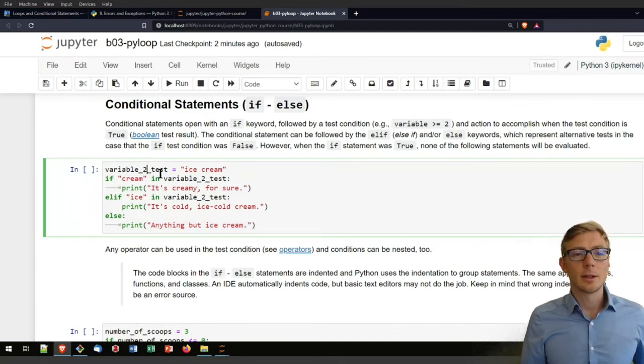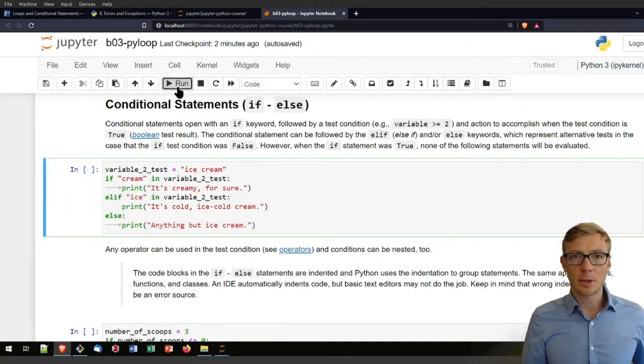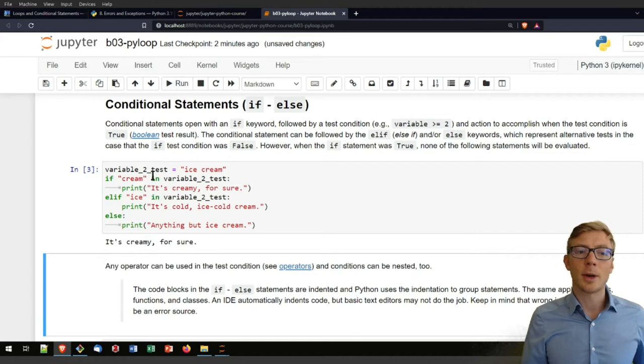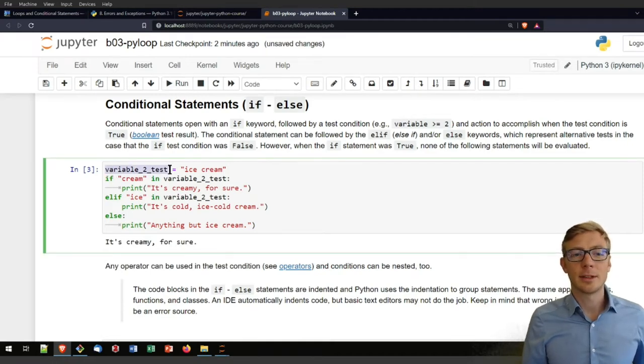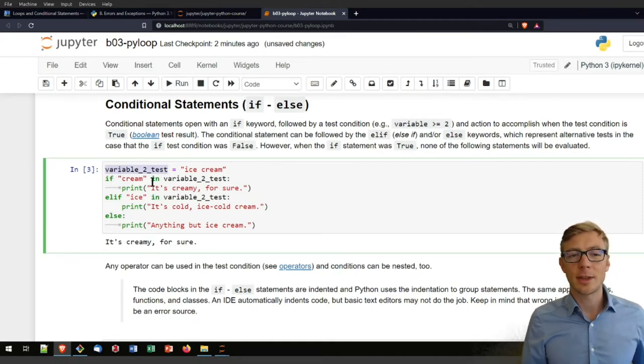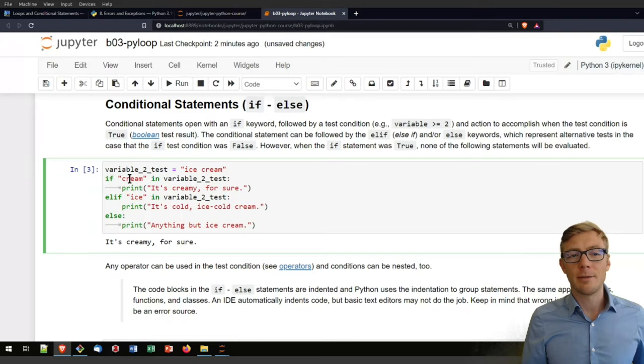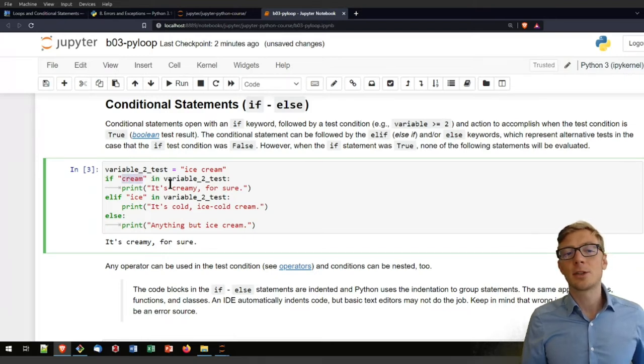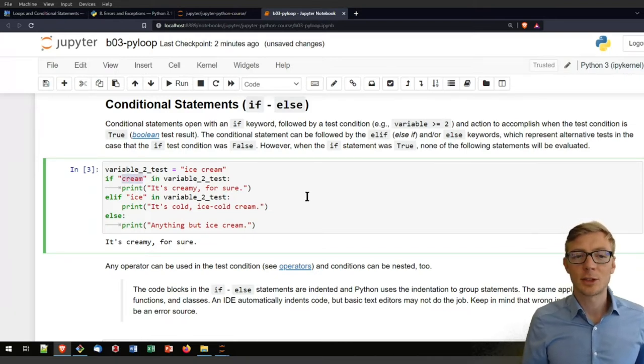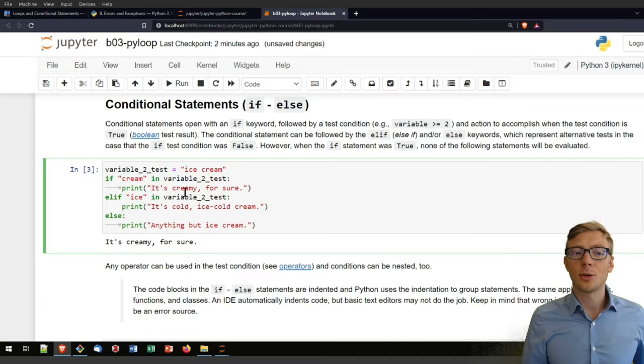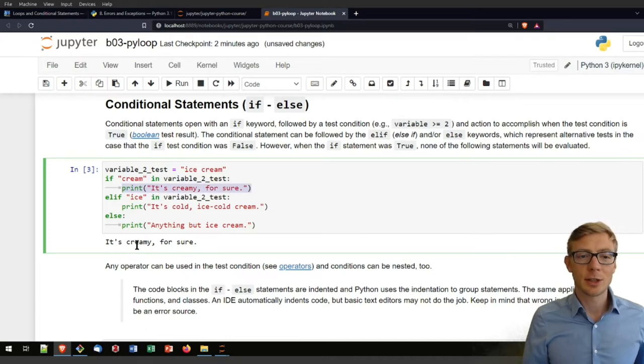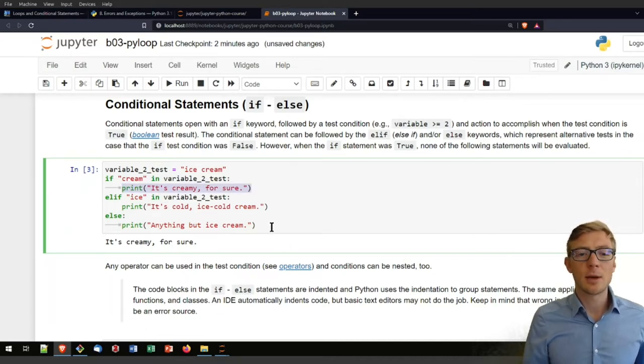So let's have a look here at what this code block does. If we run it here, we define a variable test that is ice cream. In the very first statement it found that cream in variable test is true. So it will jump directly here in that indented section and will print what's in here and will ignore all the rest.